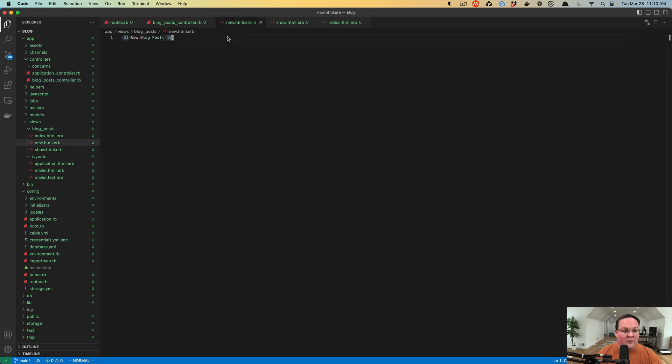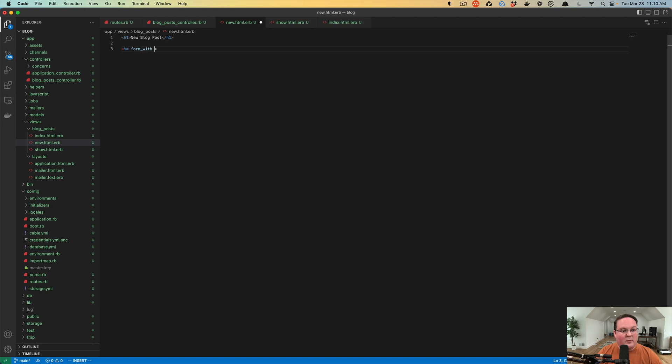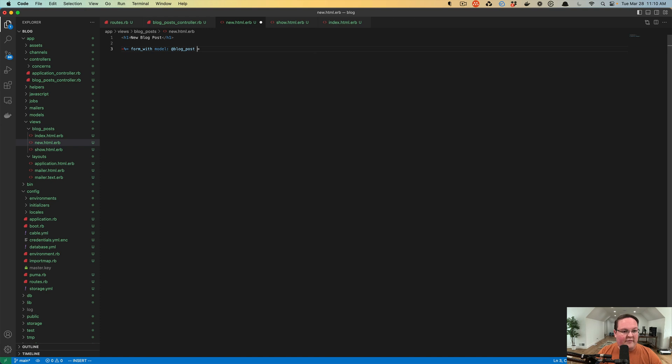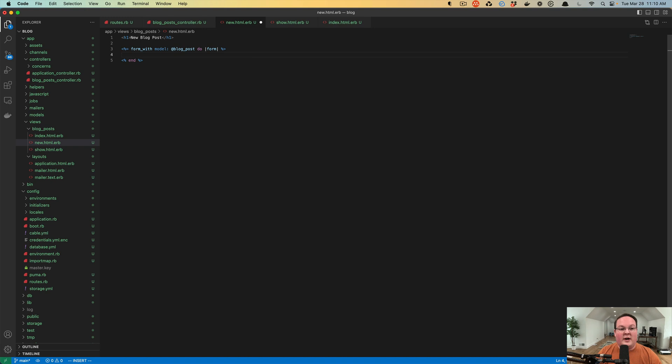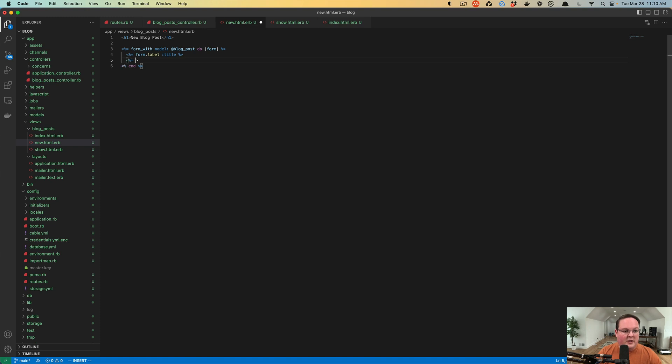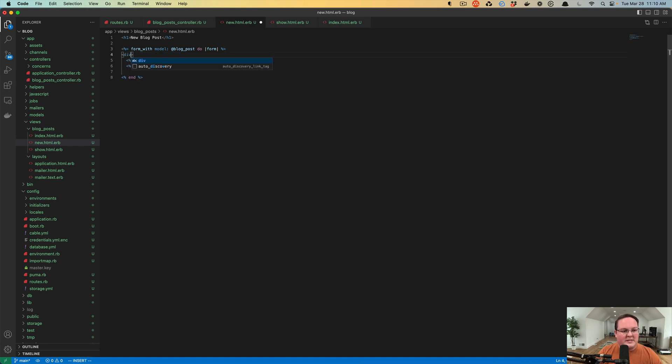If we use an ERB tag and we say form_with, we can tell it we have a model - it's called blog post, that variable. Then we'll get a form variable that we can use to generate our form fields. We can say form dot label - we want to have a title field - and we'll say text_field for the title column. Then probably want a div around these so we can separate them out.